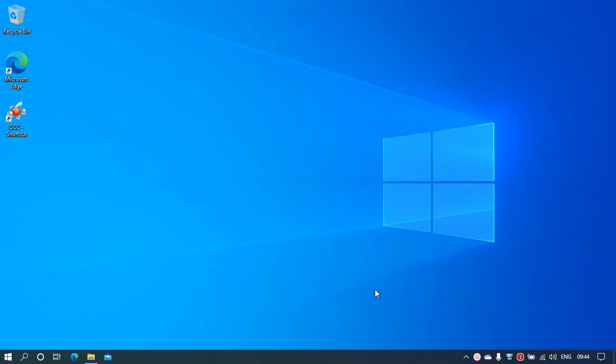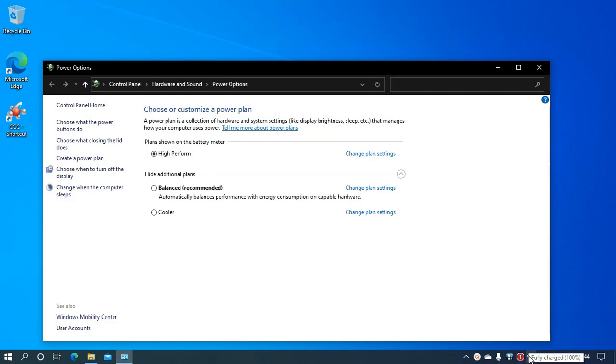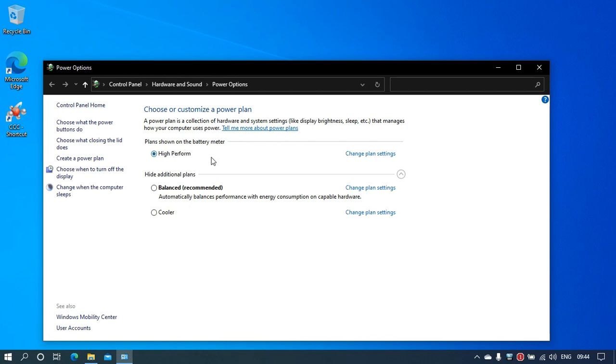For this, you might not be at the correct power plan. Right-click on the battery icon in your taskbar and click on Power Options, then choose the correct power plan. You'll see Power Saver, Balanced, and High Performance. Choose High Performance if you want to keep the processor at its maximum speed.